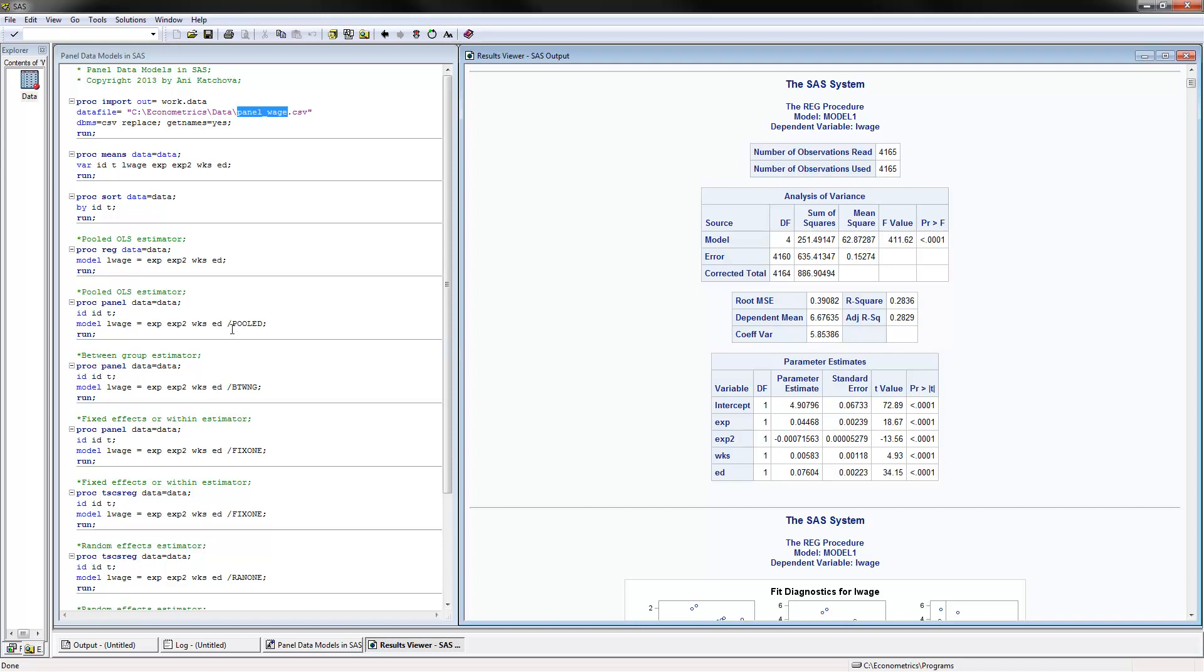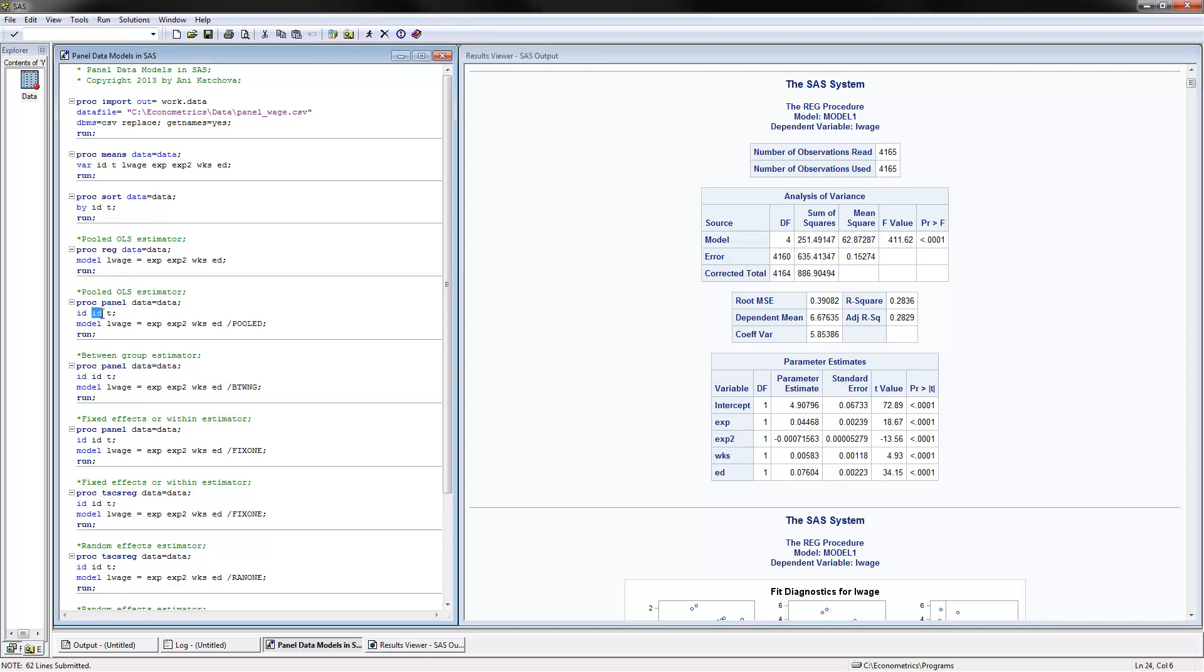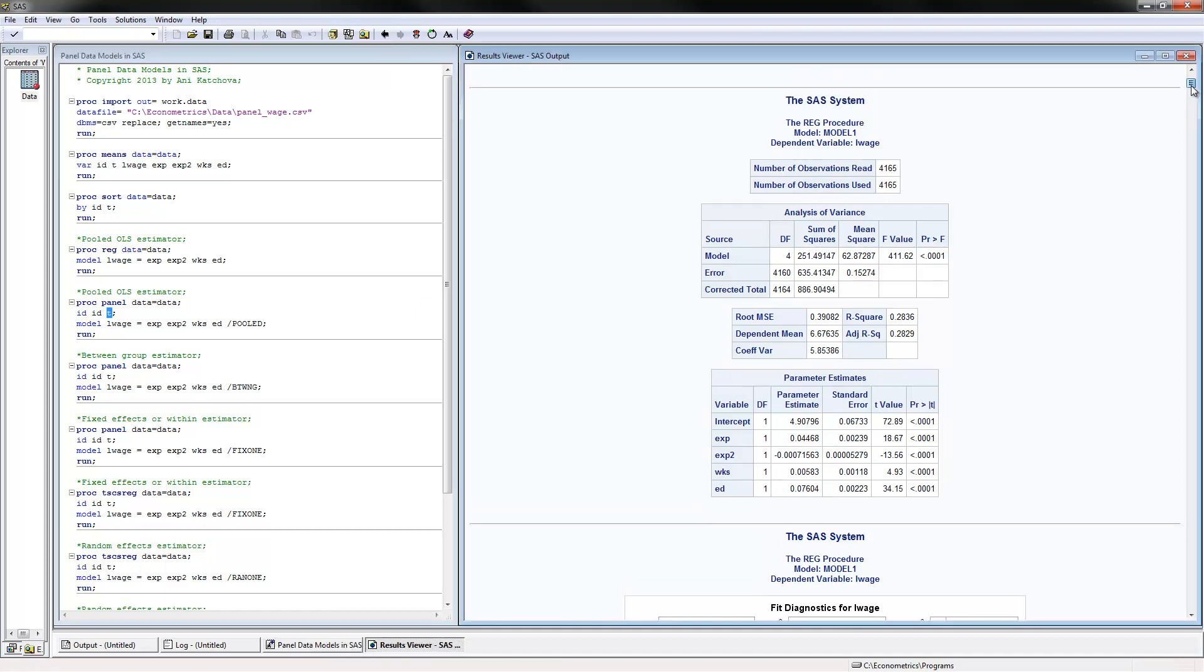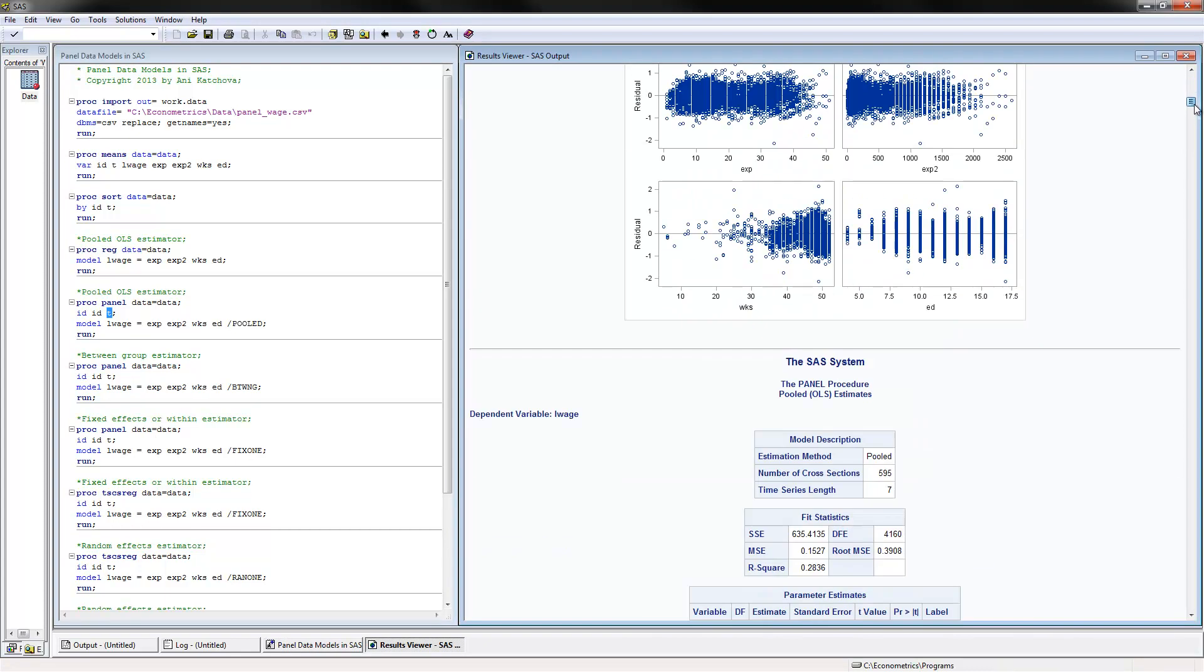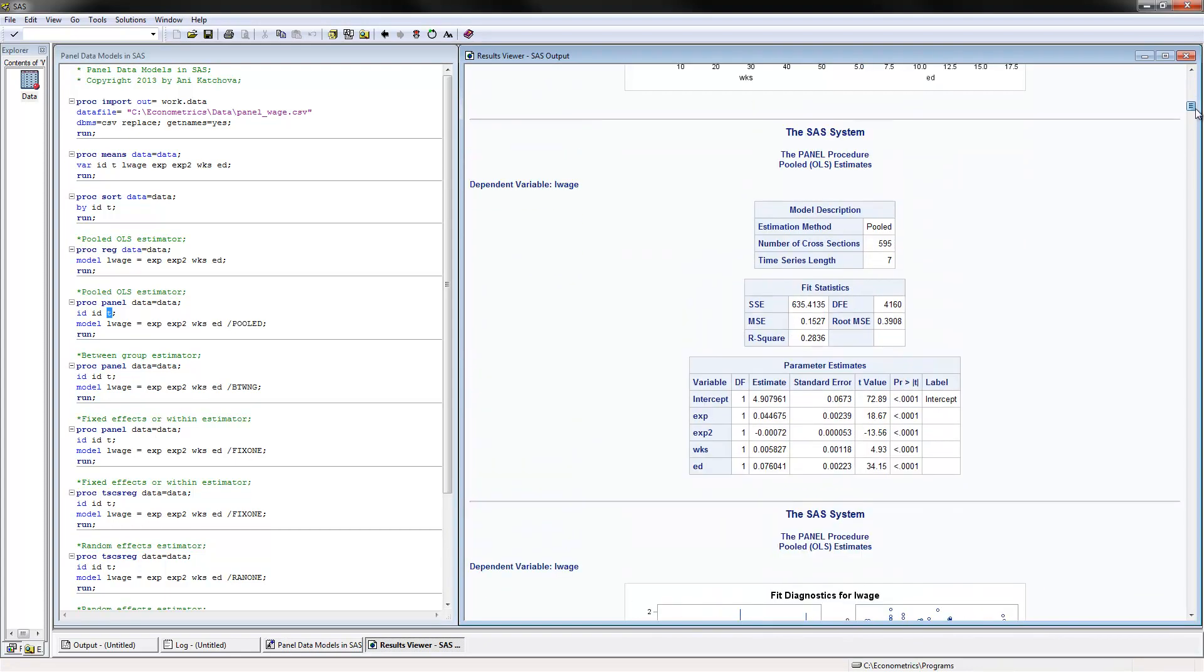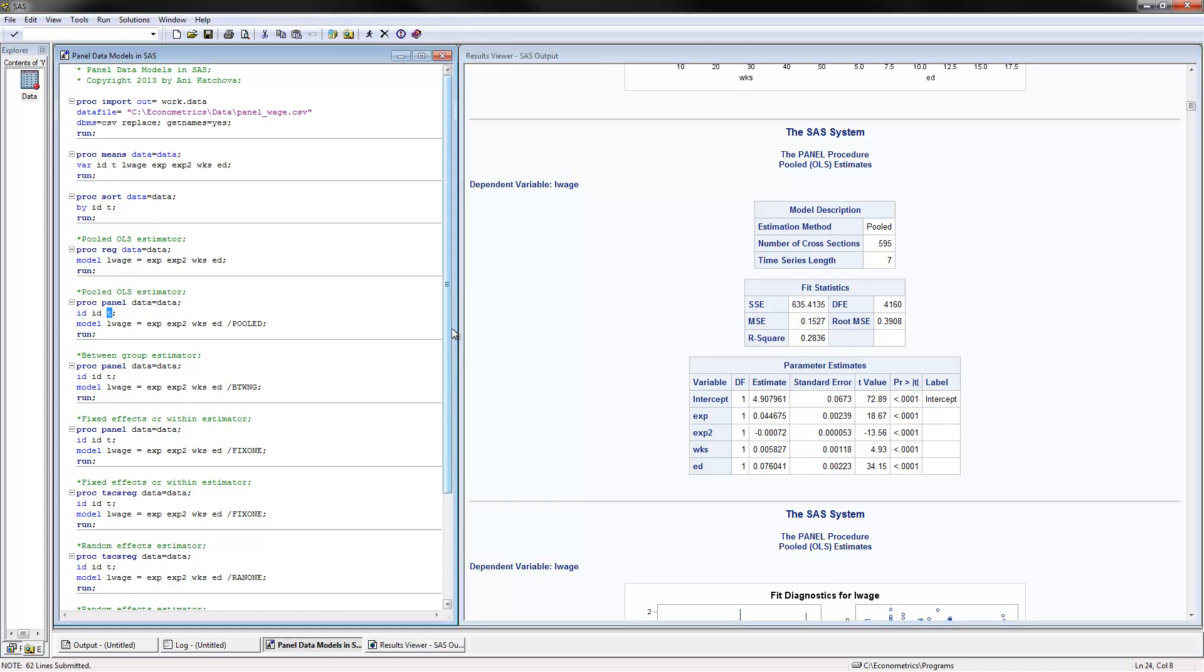We can also estimate the pooled OLS estimator in an alternative way, which is by using PROC PANEL instead of PROC REG. For ID, we're giving it ID, which is the name of our variable, and T, which is the time series dimension. For model, we have log wage and then the independent variable, and then we have slash pooled. This is for the pooled OLS estimator. If we look at the results here, they're exactly the same as the ones that we had before.